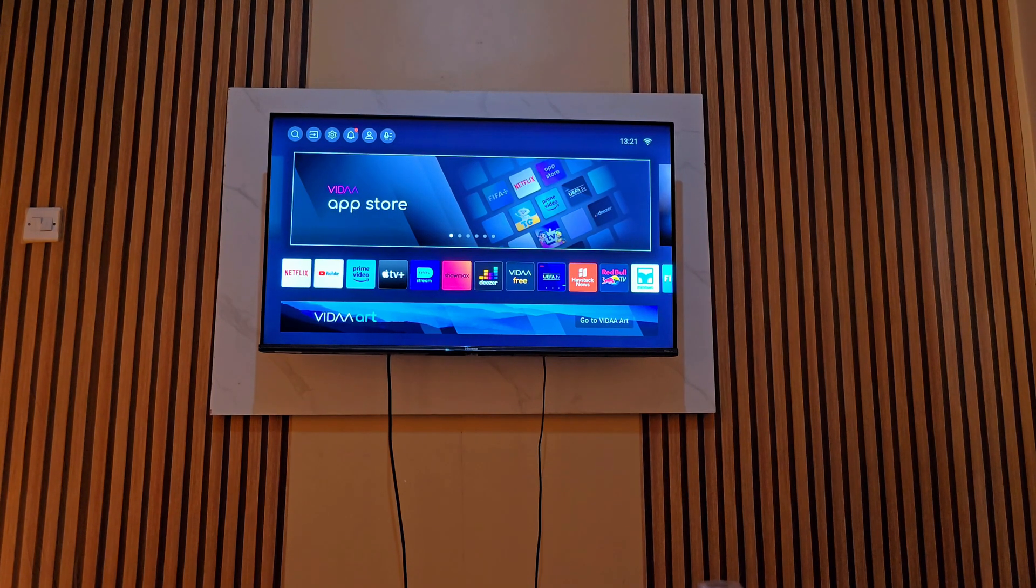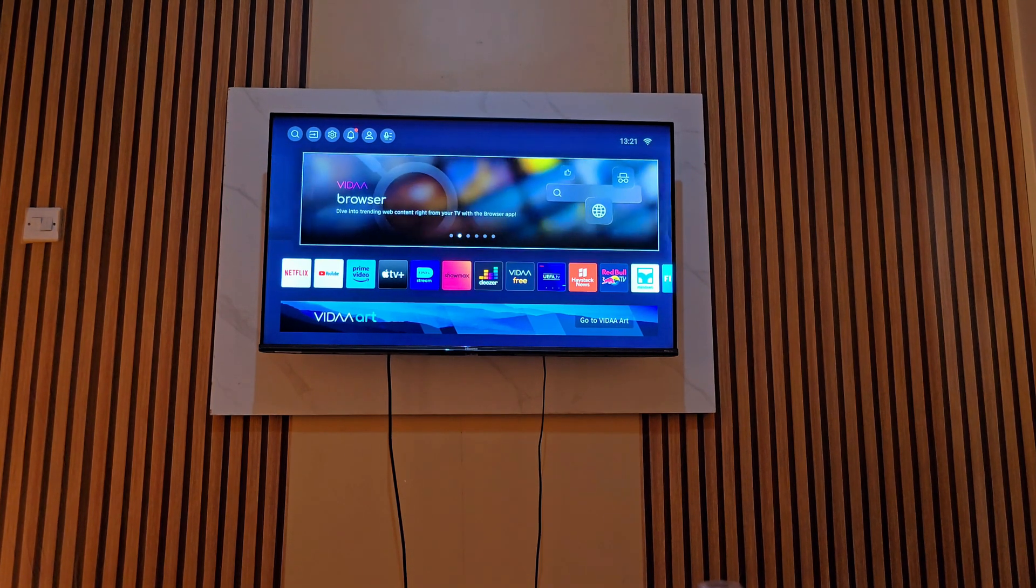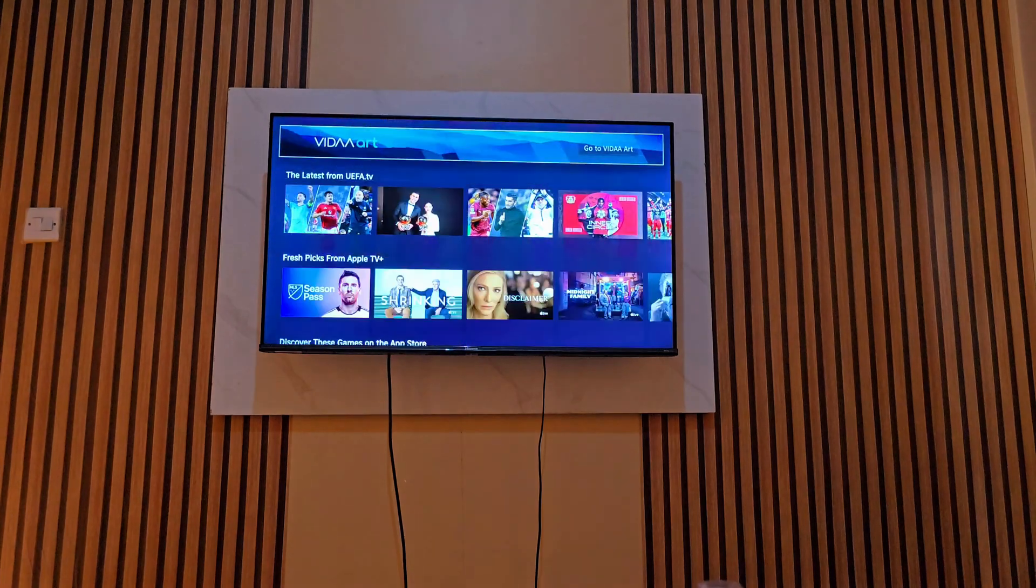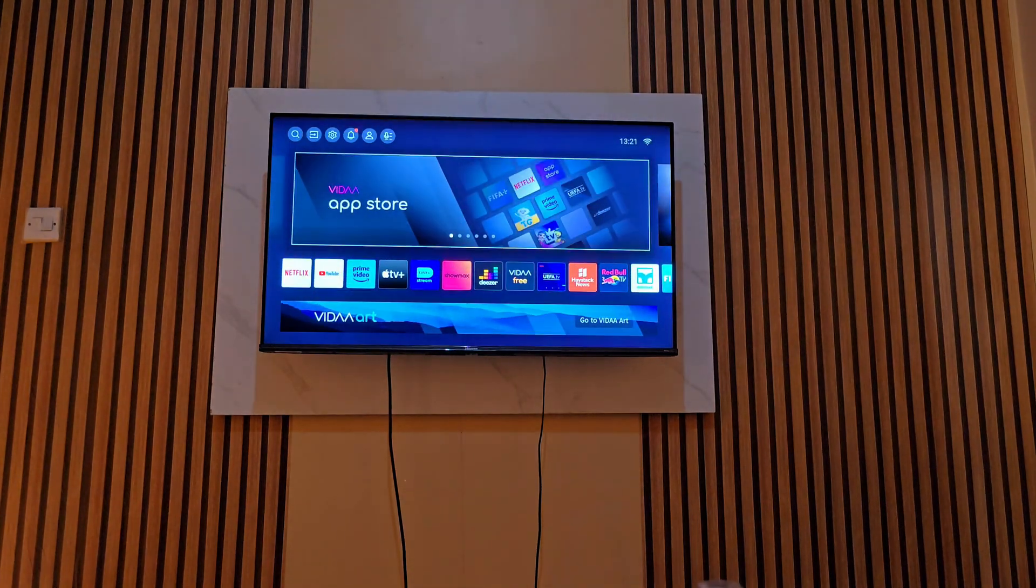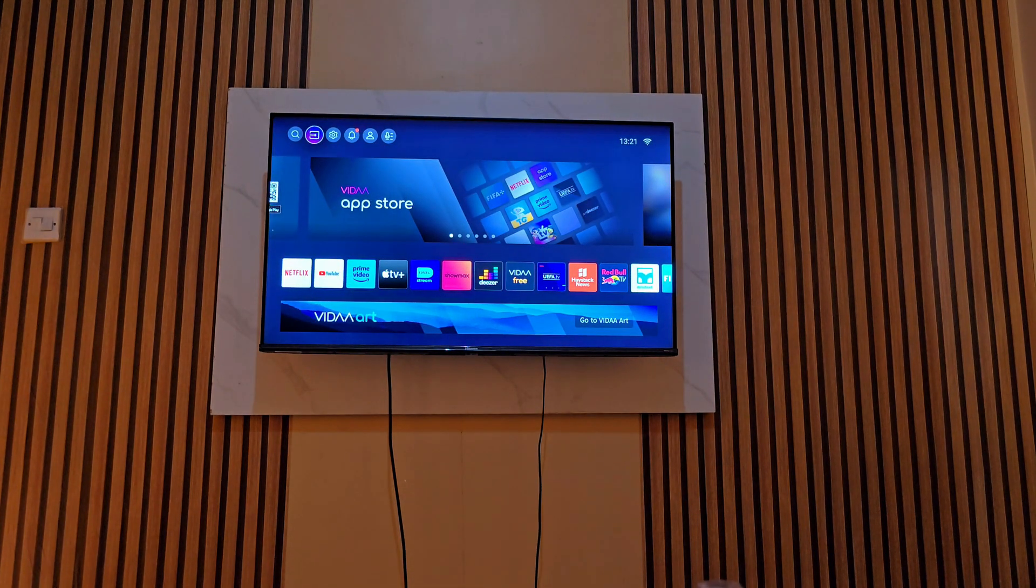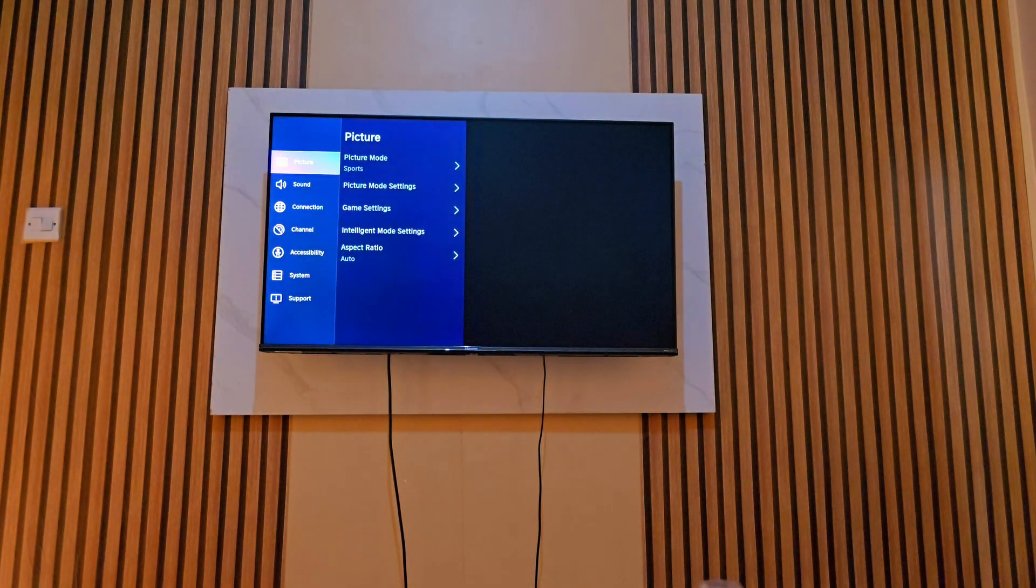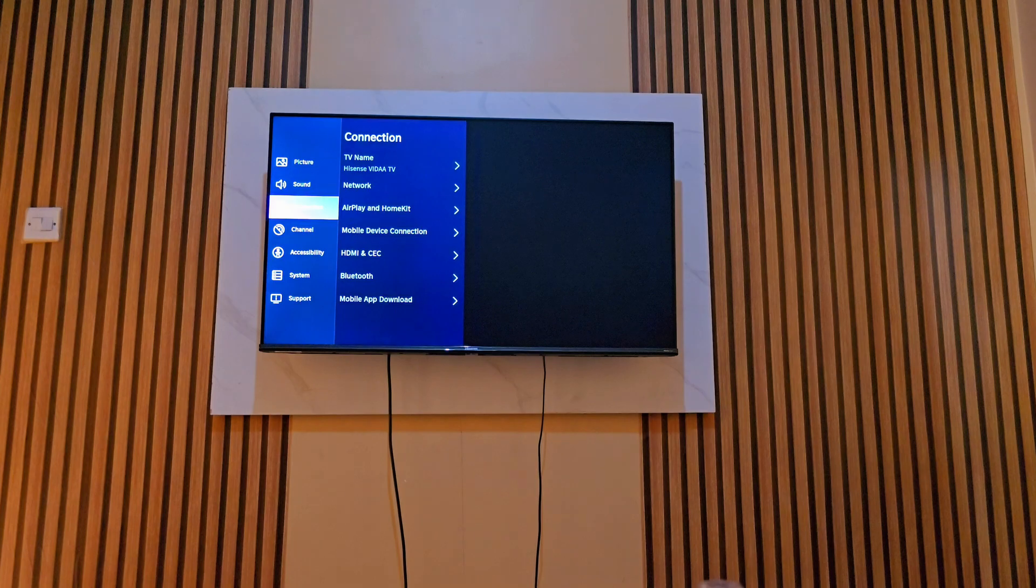Hello guys, welcome back to my YouTube channel. In today's video I'm going to show you how to install IPTV Smarts on your smart TV. This is a Hisense TV, it is powered by Video software.